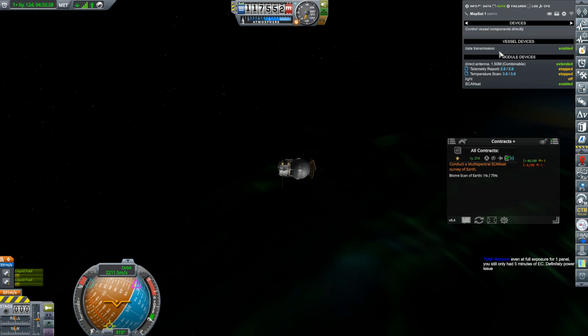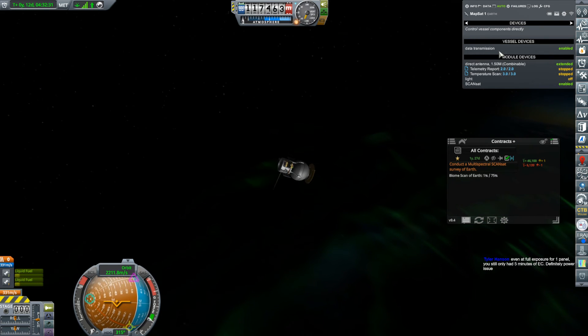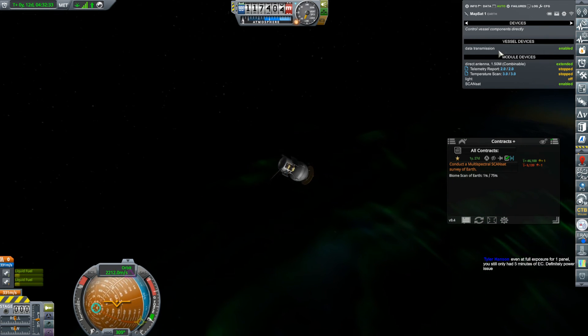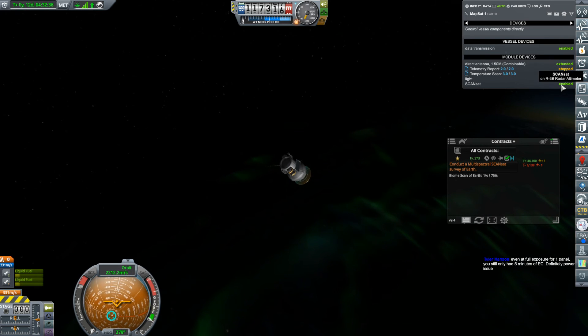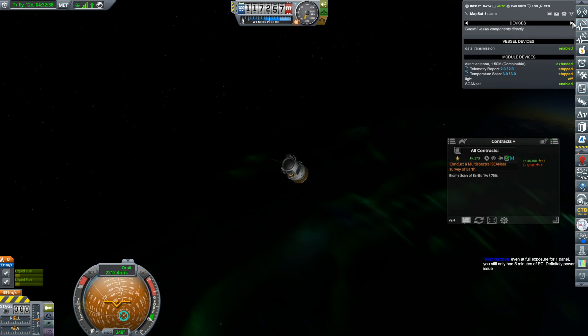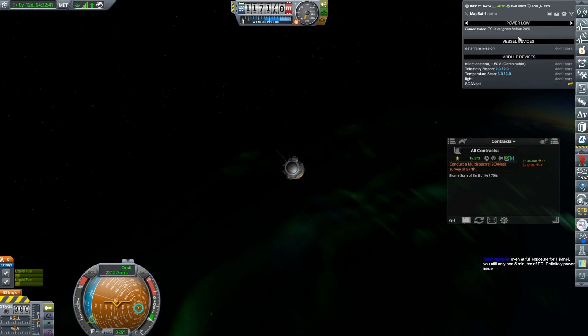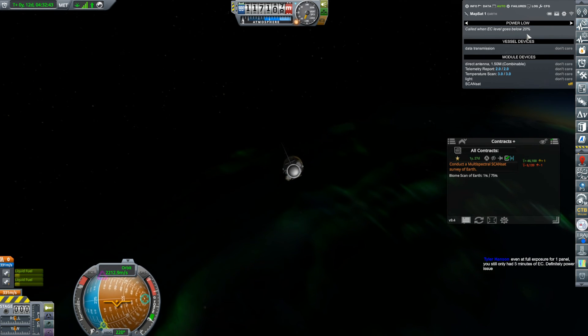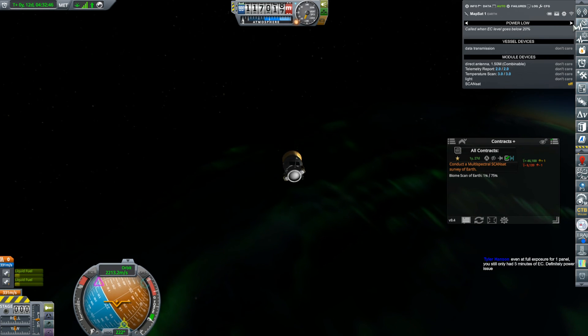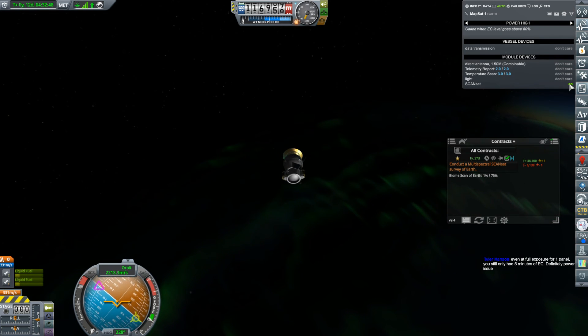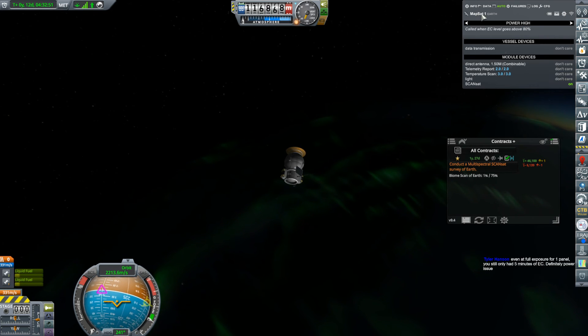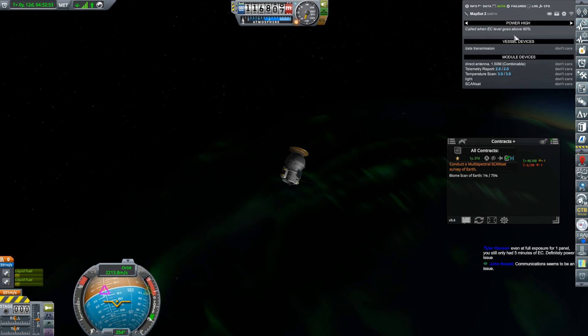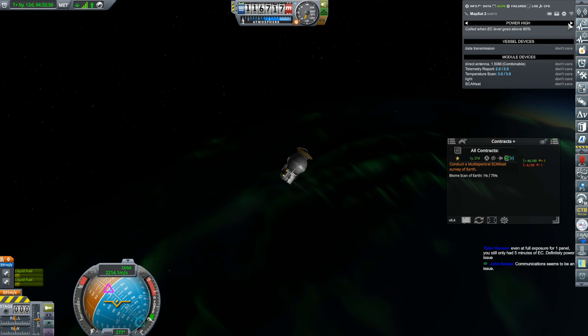But now, what should be happening is, and somebody suggested this last stream, and by the time I realized it, it was out of juice. So this should now, when the power gets too low, so when the electric charge gets below 20%, it should turn off the ScanSat scanner. And then when it gets back up above 80%, it should turn it back on. And I can, this is what's great,